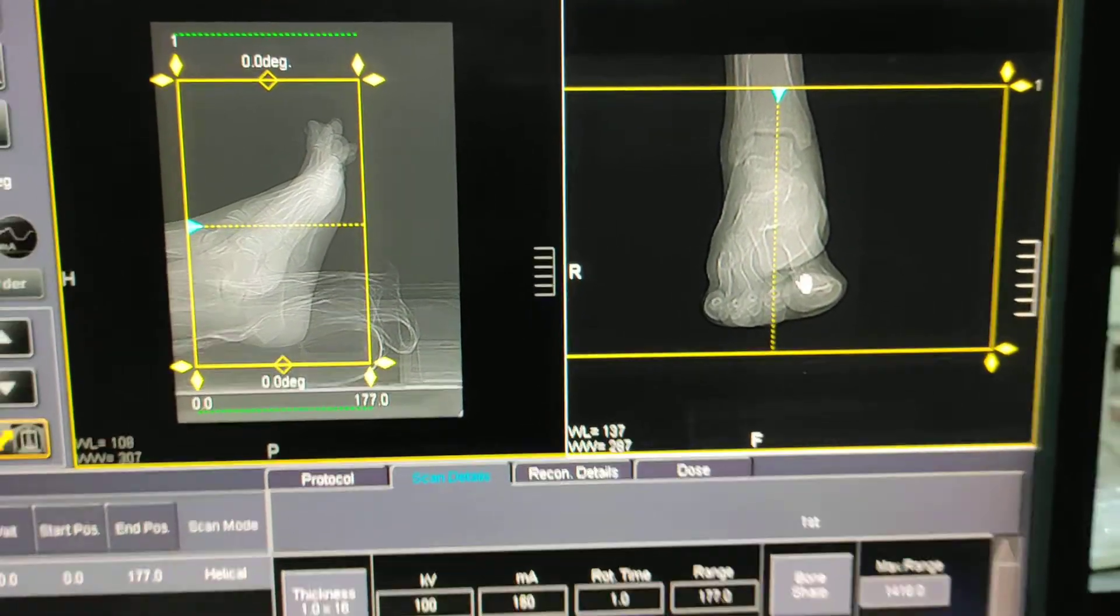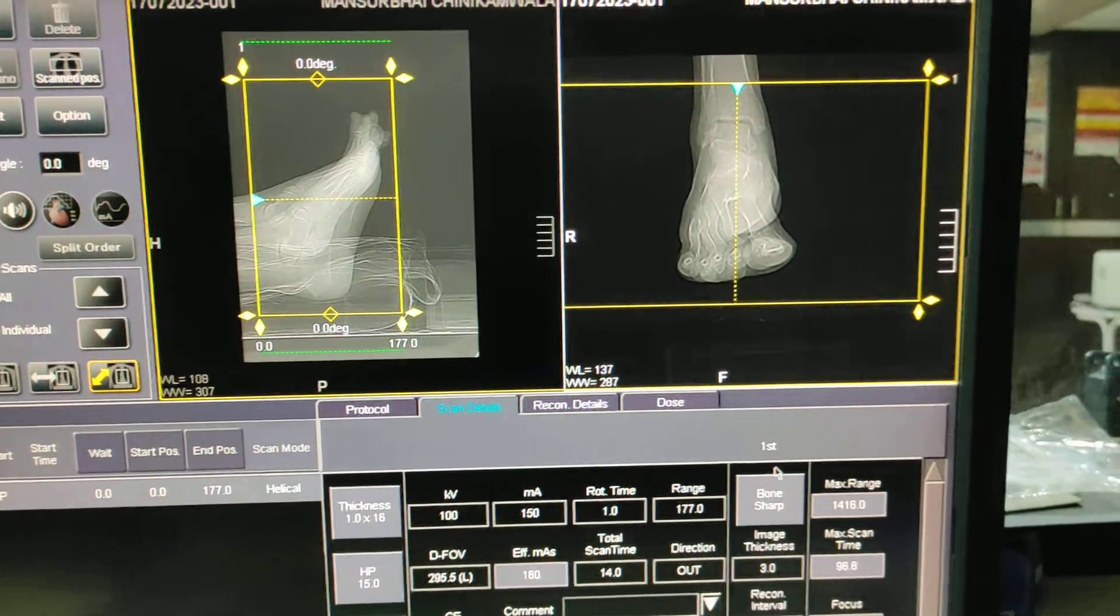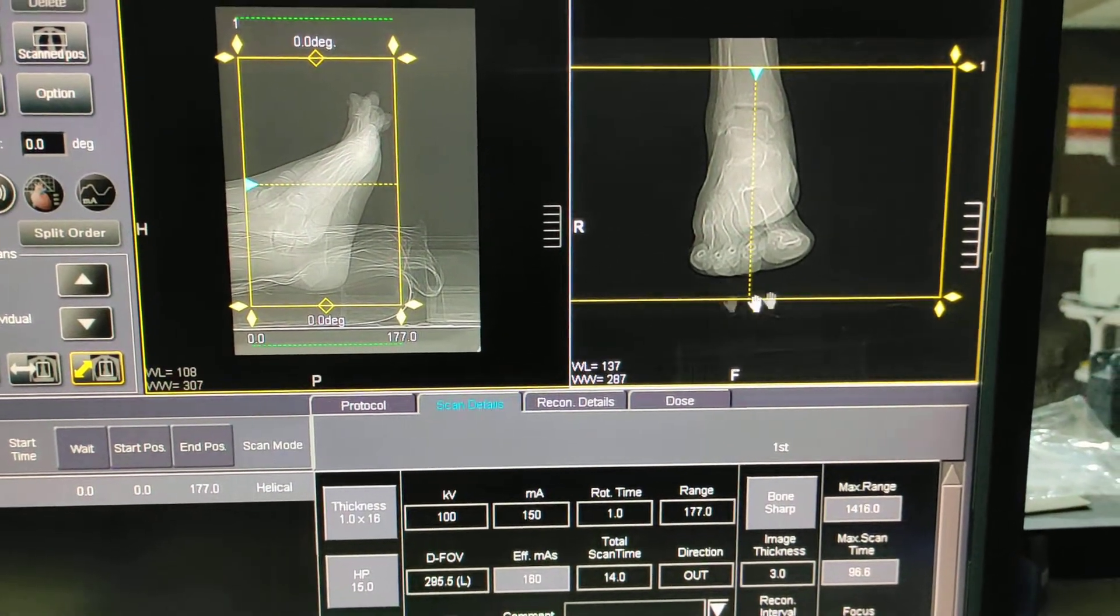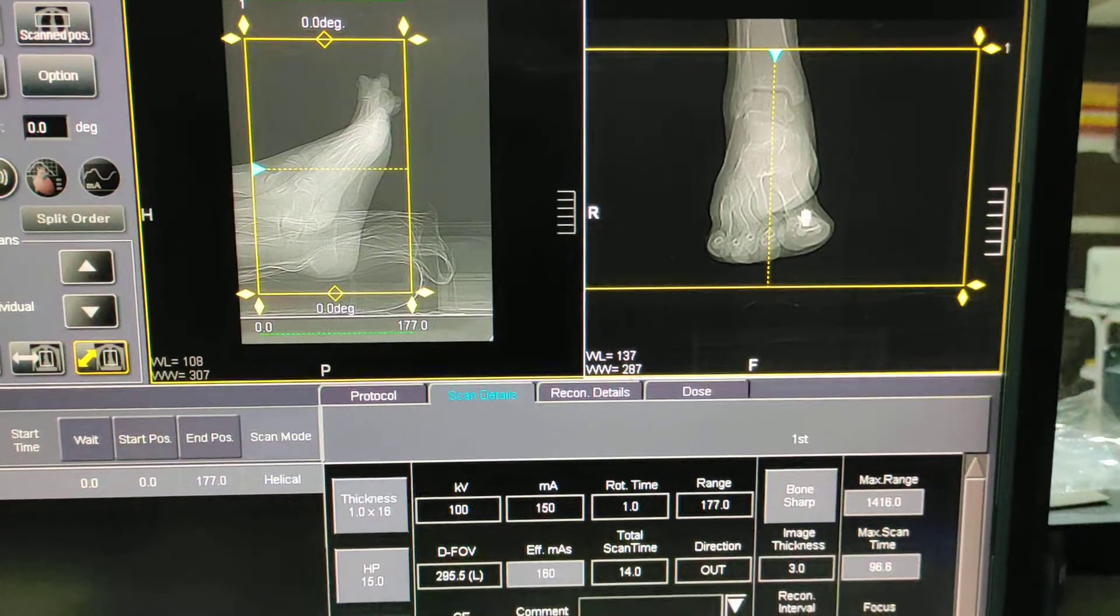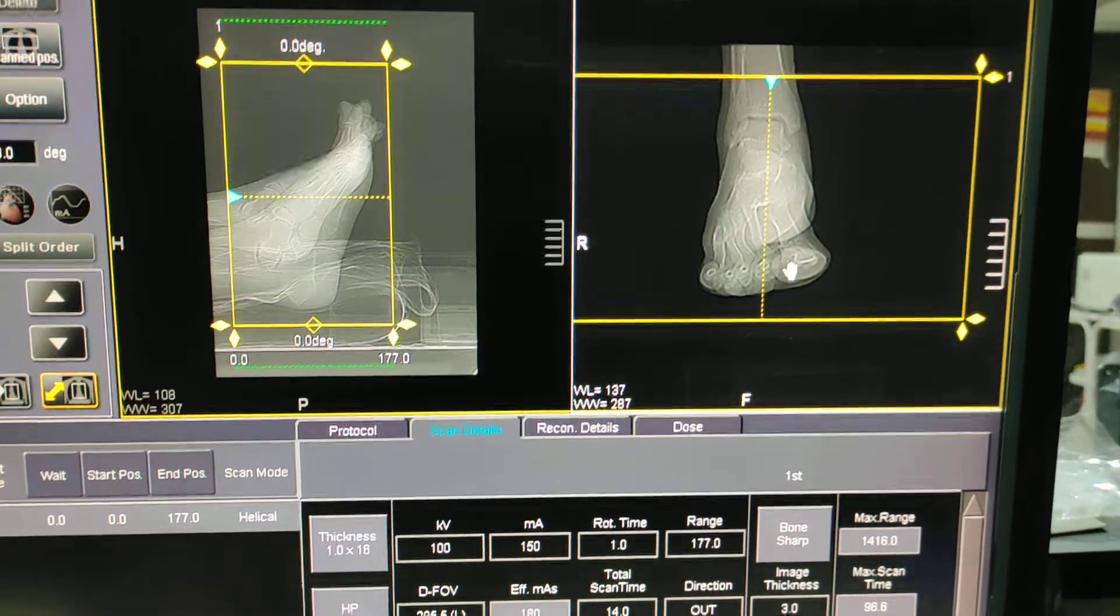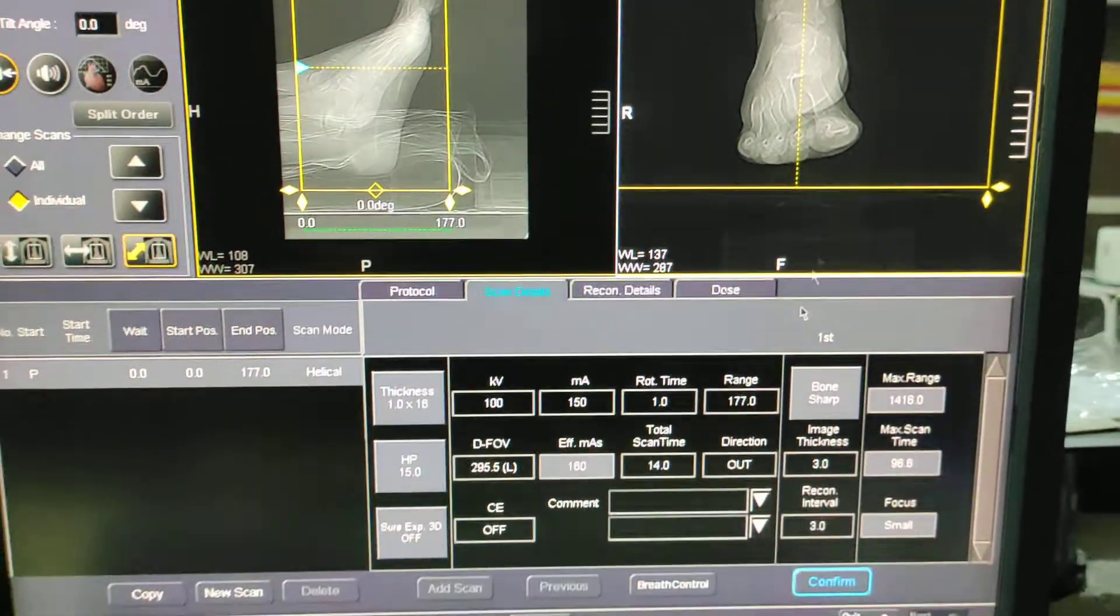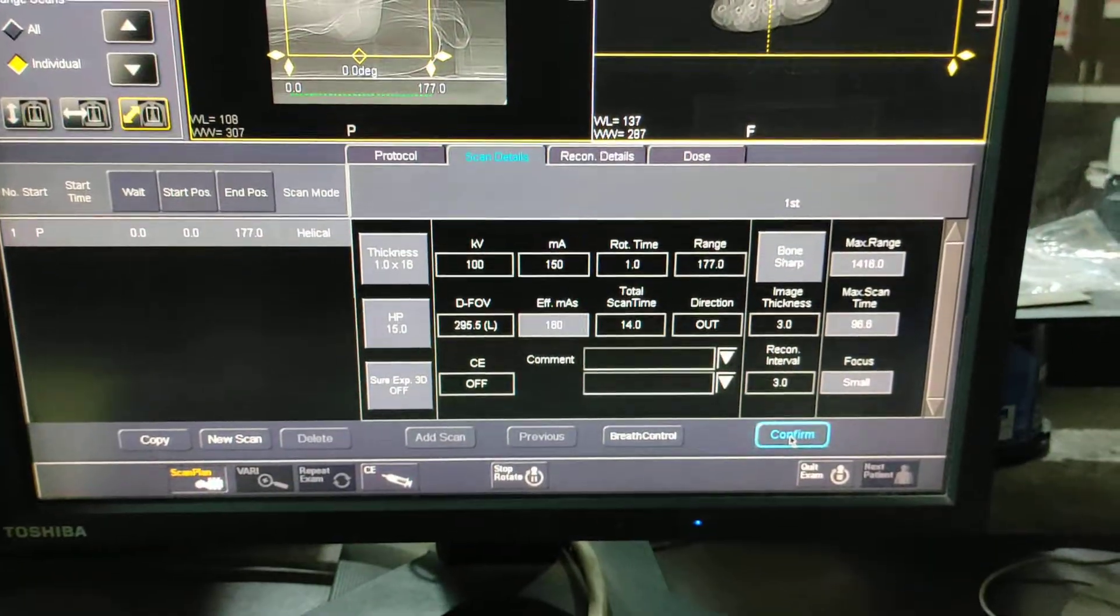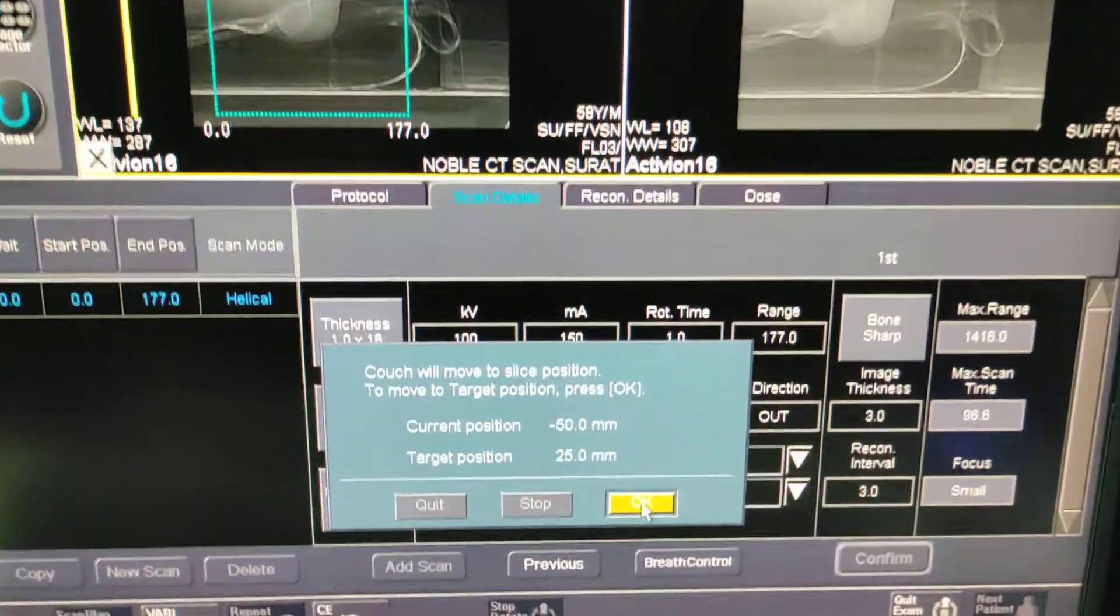This is the plan for ankle joint or foot. This is specially for foot. Here we are diagnosing the great toe osteomyelitis, so this is the plan. You have to start from confirm.